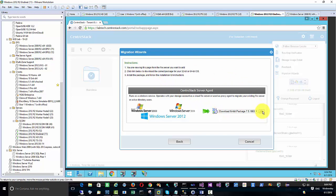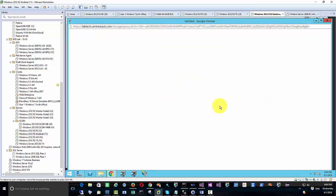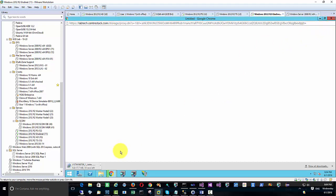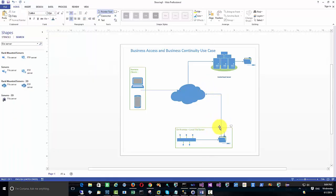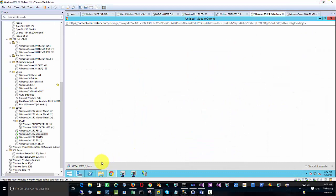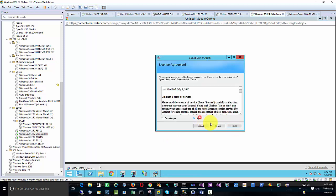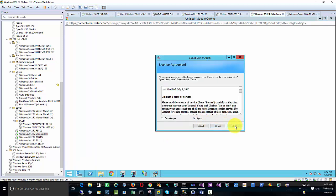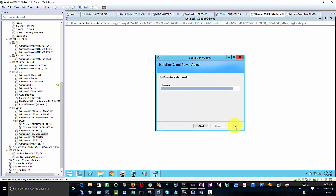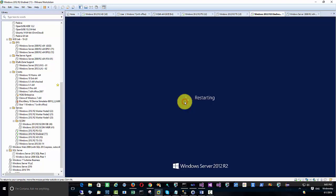We started the migration wizard from the web portal for the first time. The file server agent hadn't been installed, so it wasn't found. We just follow the workflow and download and install the file server agent. What we are doing now is setting up a file server agent on the file server, and that will communicate to the CenterStack and set everything up. The cloud server agent is a very small piece of software — below 20 megabytes — so the installation should be pretty quick.